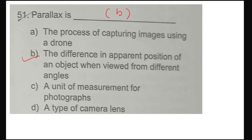Question 51: parallax error is what? Option number B. When you view from different angles, the apparent position differs — you feel the difference. This is your parallax error. So question 51, option B.